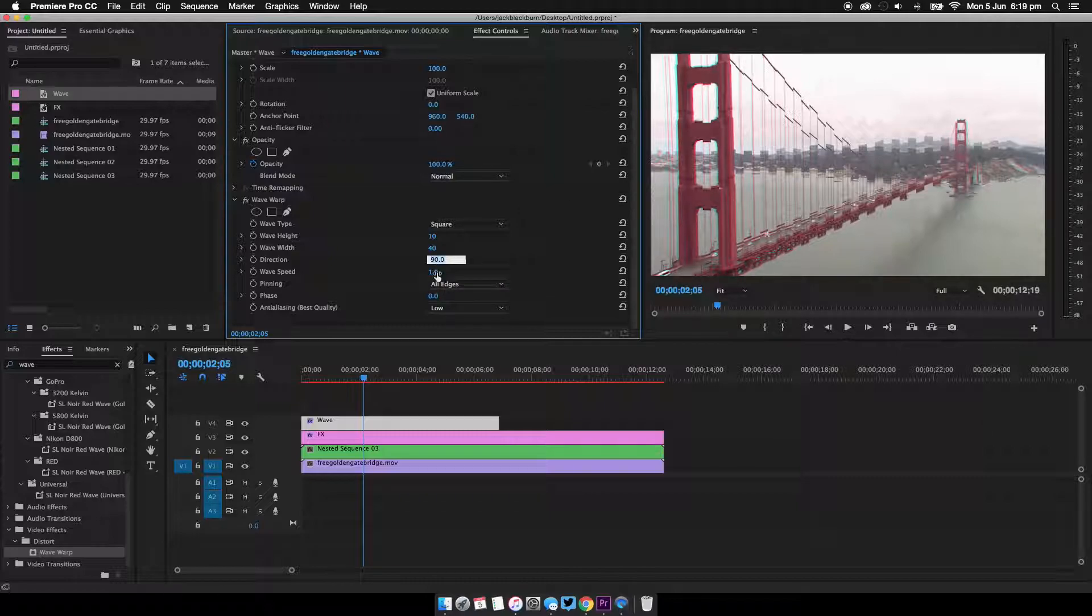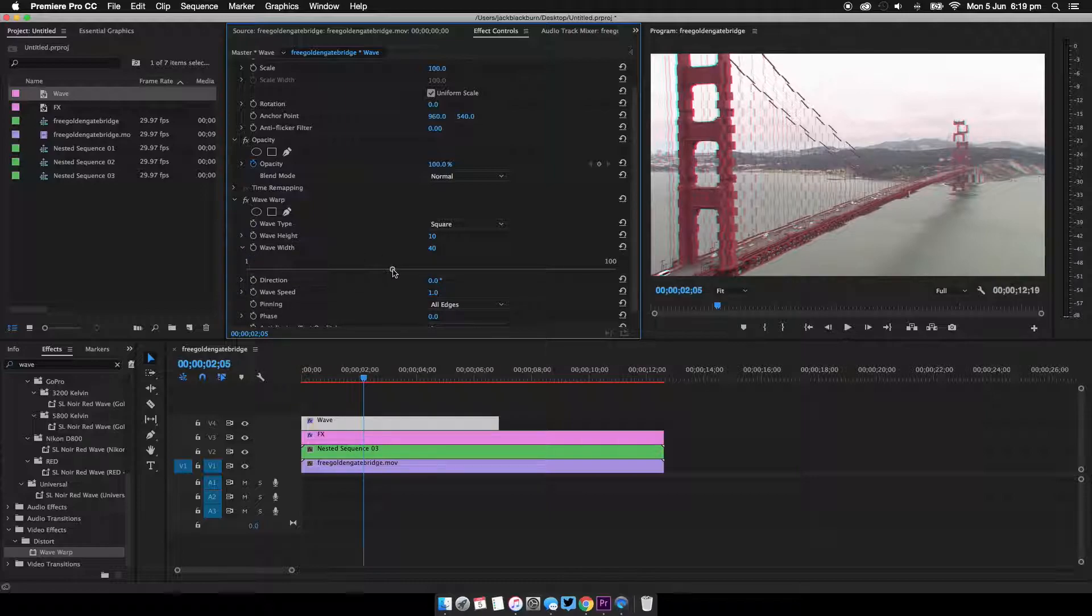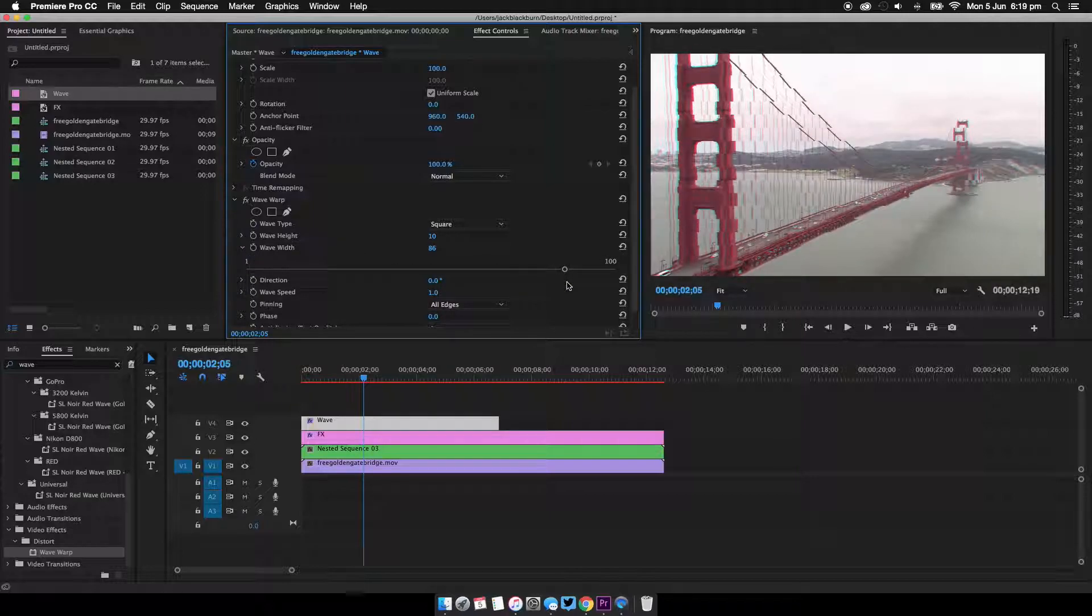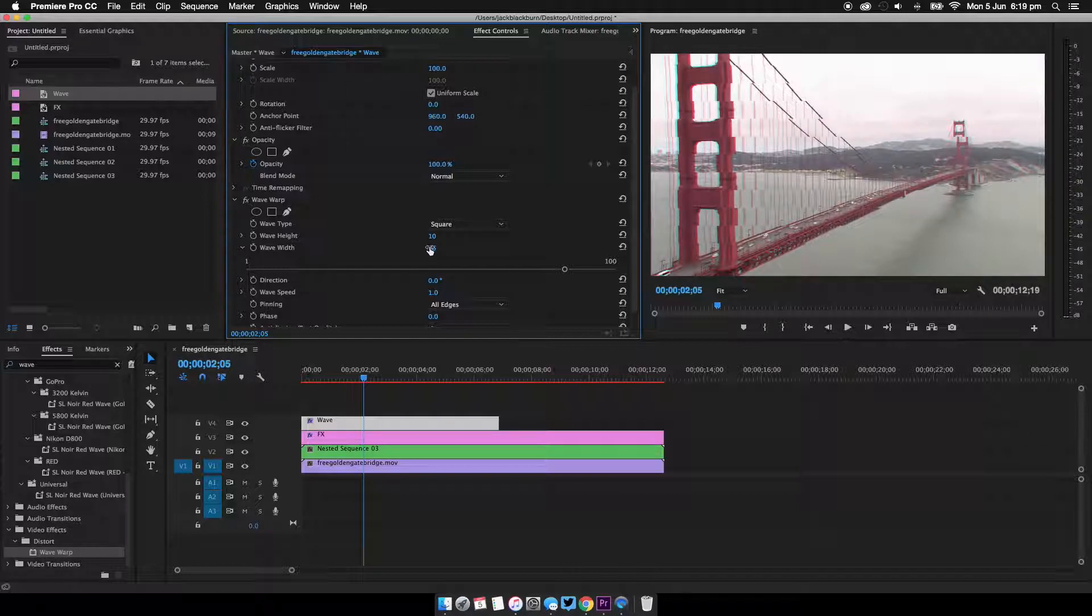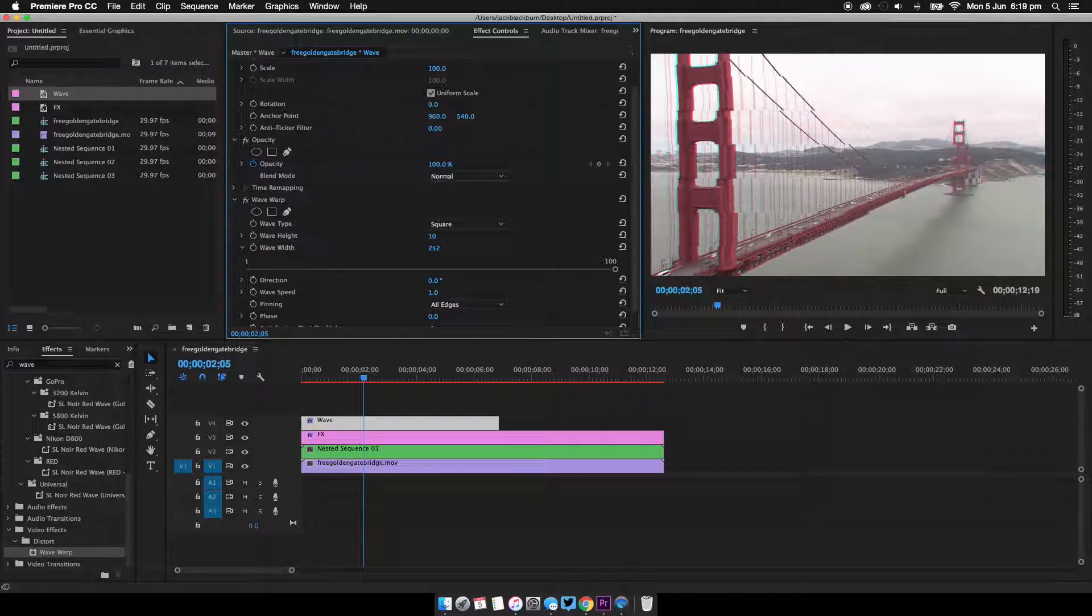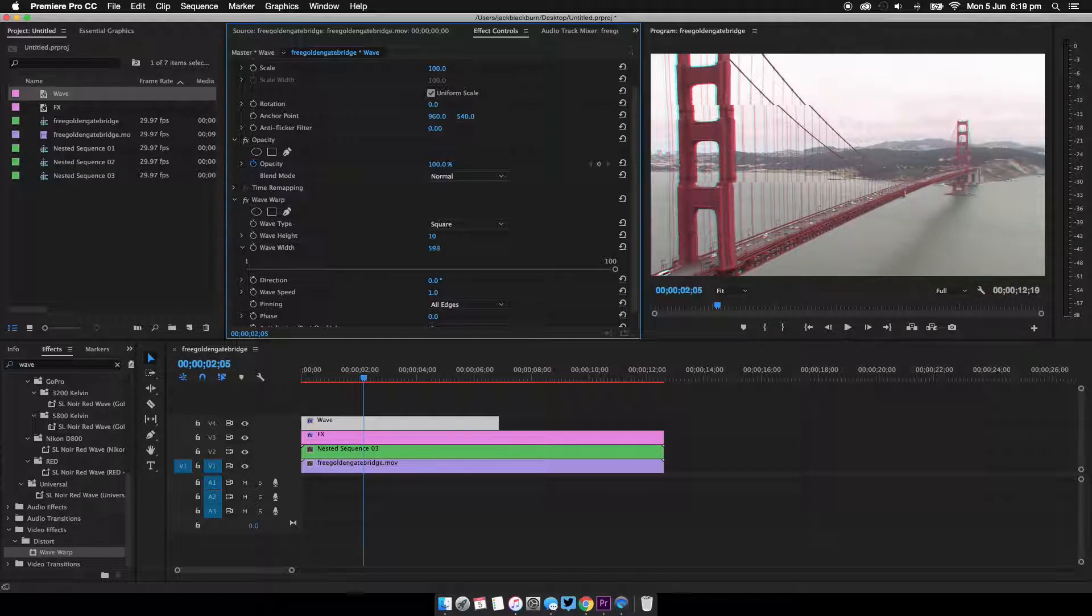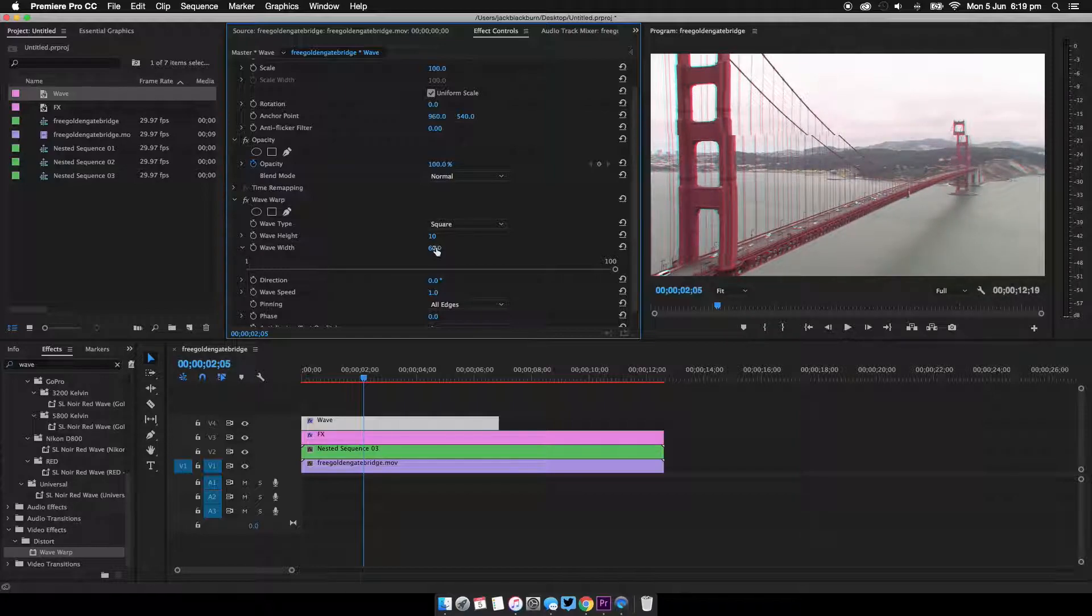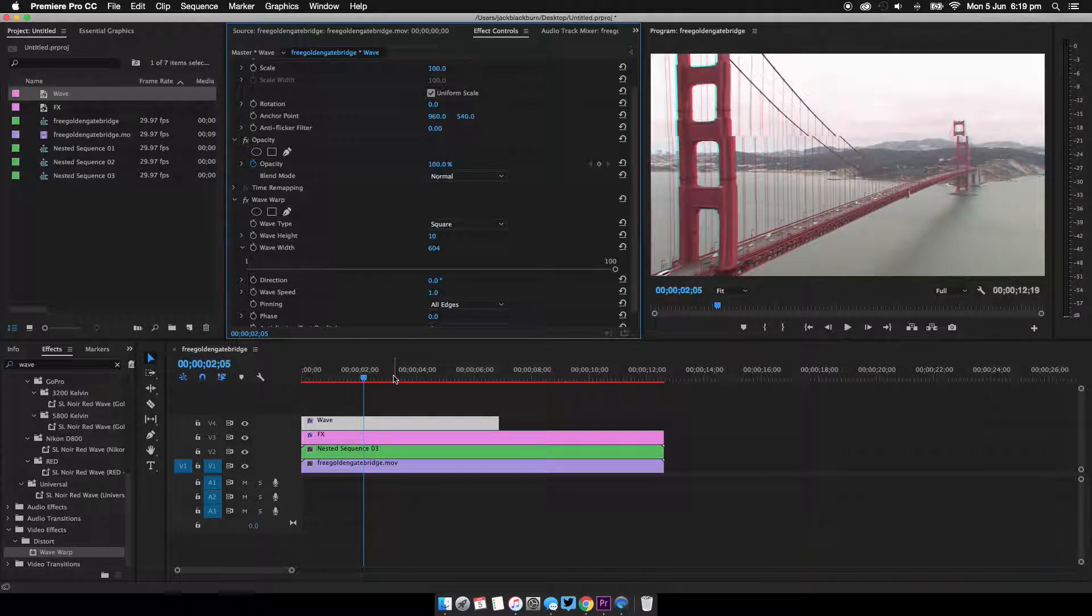Like so, we're going to change the direction to zero, and on the wave width, increase it as much as you want. You need to go, I need to use my mouse because I'm using a graphics tablet, but there's some limitations that I'm trying to work out. I'm going to make this say 600-ish.